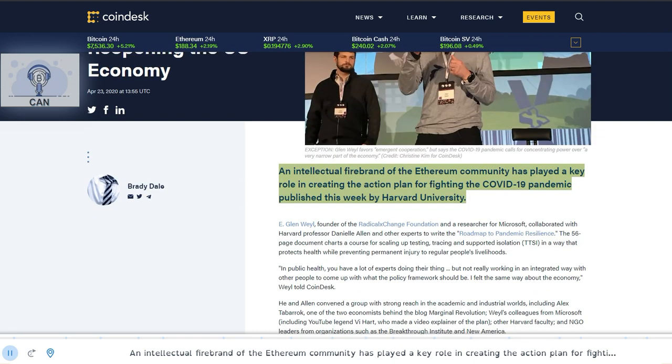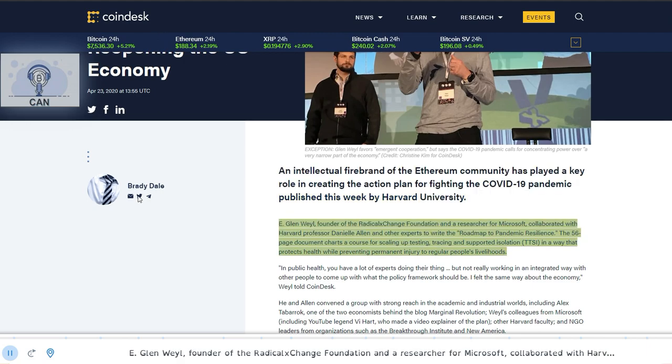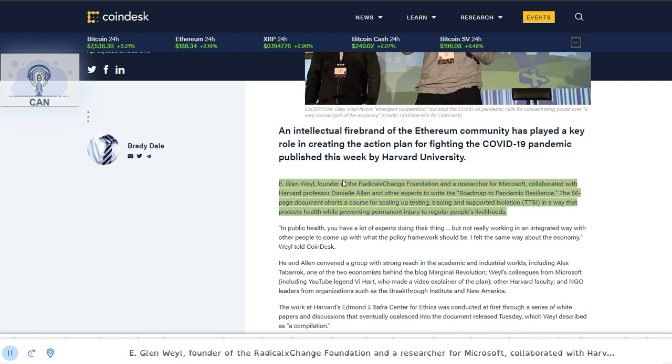An intellectual firebrand of the Ethereum community has played a key role in creating the action plan for fighting the COVID-19 pandemic published this week by Harvard University. E. Glenn Weyl, founder of the Radical Exchange Foundation and a researcher for Microsoft, collaborated with Harvard professor Danielle Allen and other experts to write the roadmap to pandemic resilience. The 56-page document charts a course for scaling up testing, tracing and supported isolation in a way that protects.